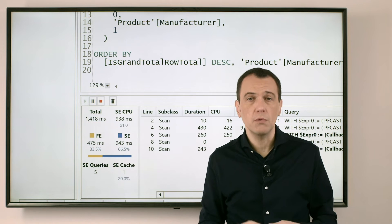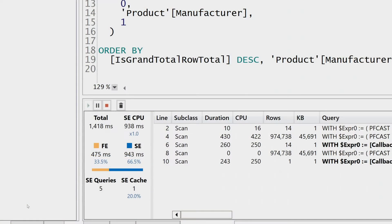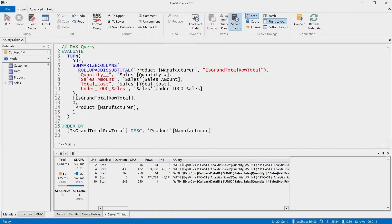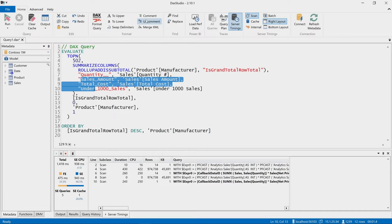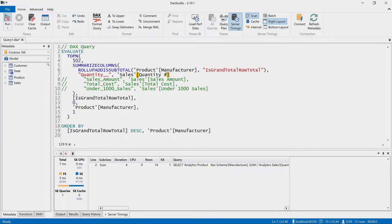The total execution time is more than one second. But now to find the slowest measure I can do a more efficient operation: I just comment out all the measures but one and run the same query with just one measure. Let's do this with quantity — I comment out these three lines using the comment button in DAX Studio, making sure I have valid syntax, then run the execution.